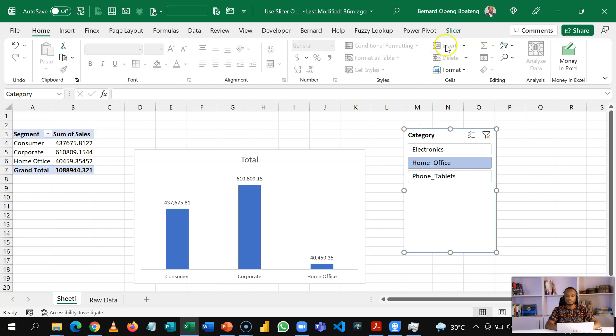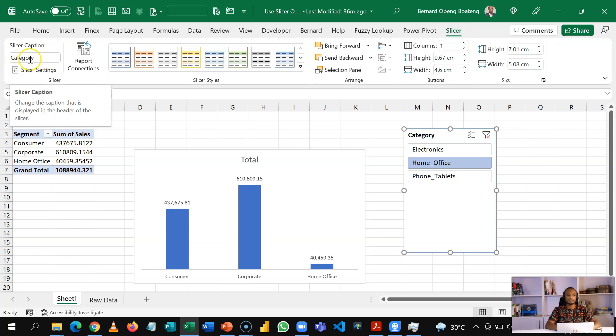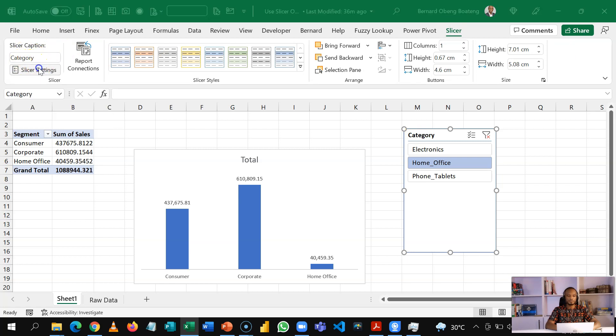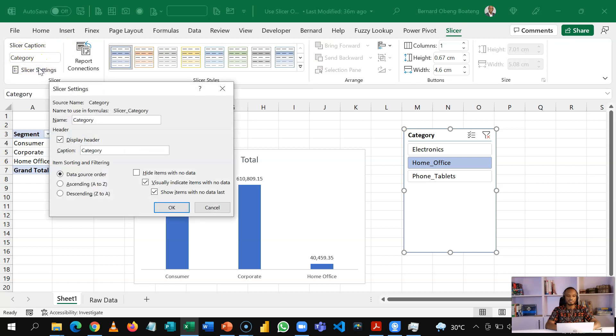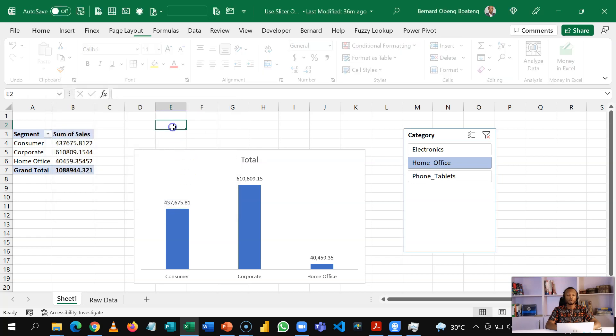So I'll select the slicer, go to the slicer menu. And I see that the name is category. If you go to slicer settings, you can also see the name to use in formulas is also category. That's what we are going to use. So I'll click OK. Now, because we put this in data model, it allows us to use cube functions.